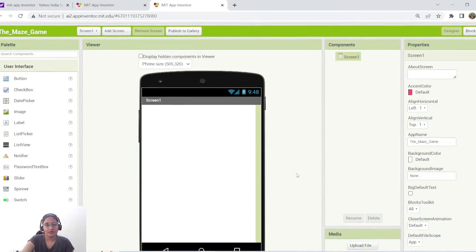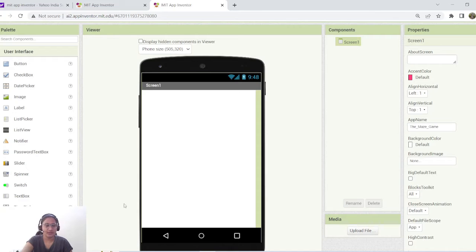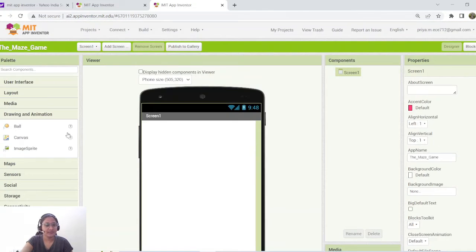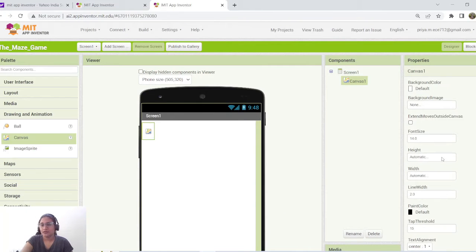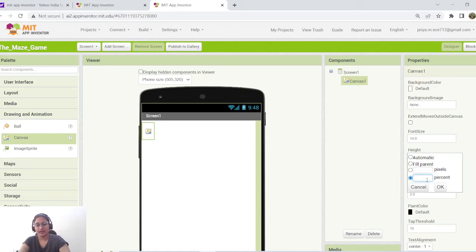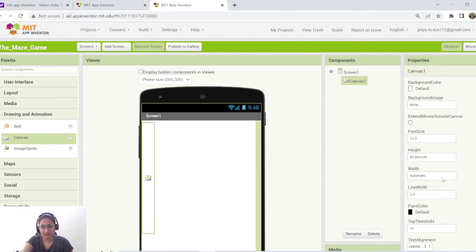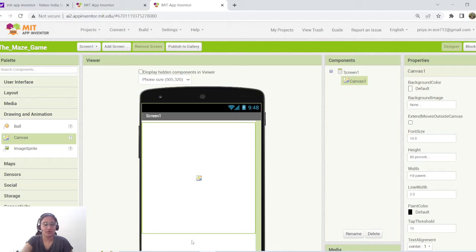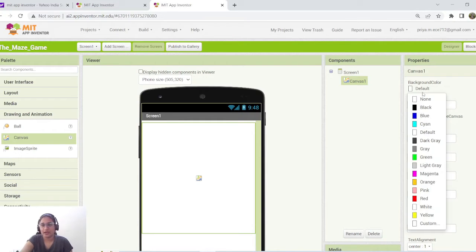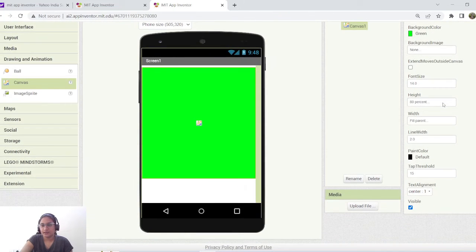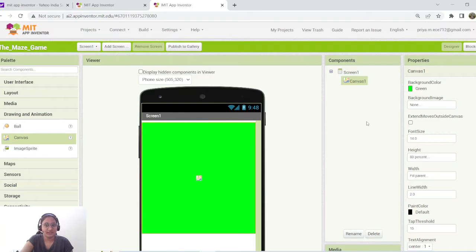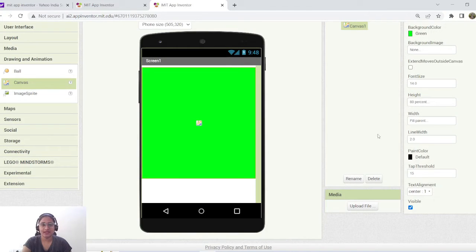To start the designing part, I'm going to add a canvas component. Go to Drawing and Animation, then drag and drop canvas. Height-wise I'll give 80% so the canvas occupies 80% of the entire screen, and width set to fill parent. The remaining 20% is for your own creativity — you can add a timer, scores, or whatever you like. Inside the canvas I'll give a background color of green for a sporty look.